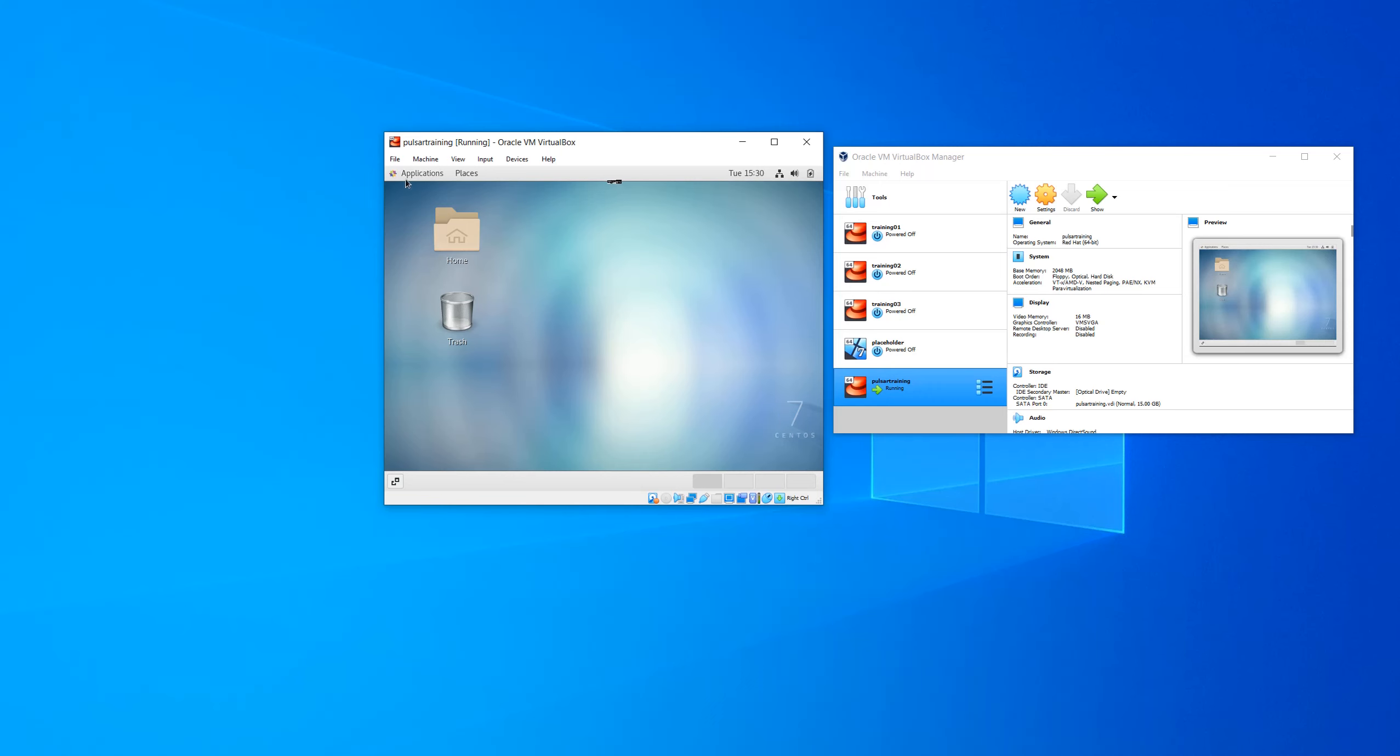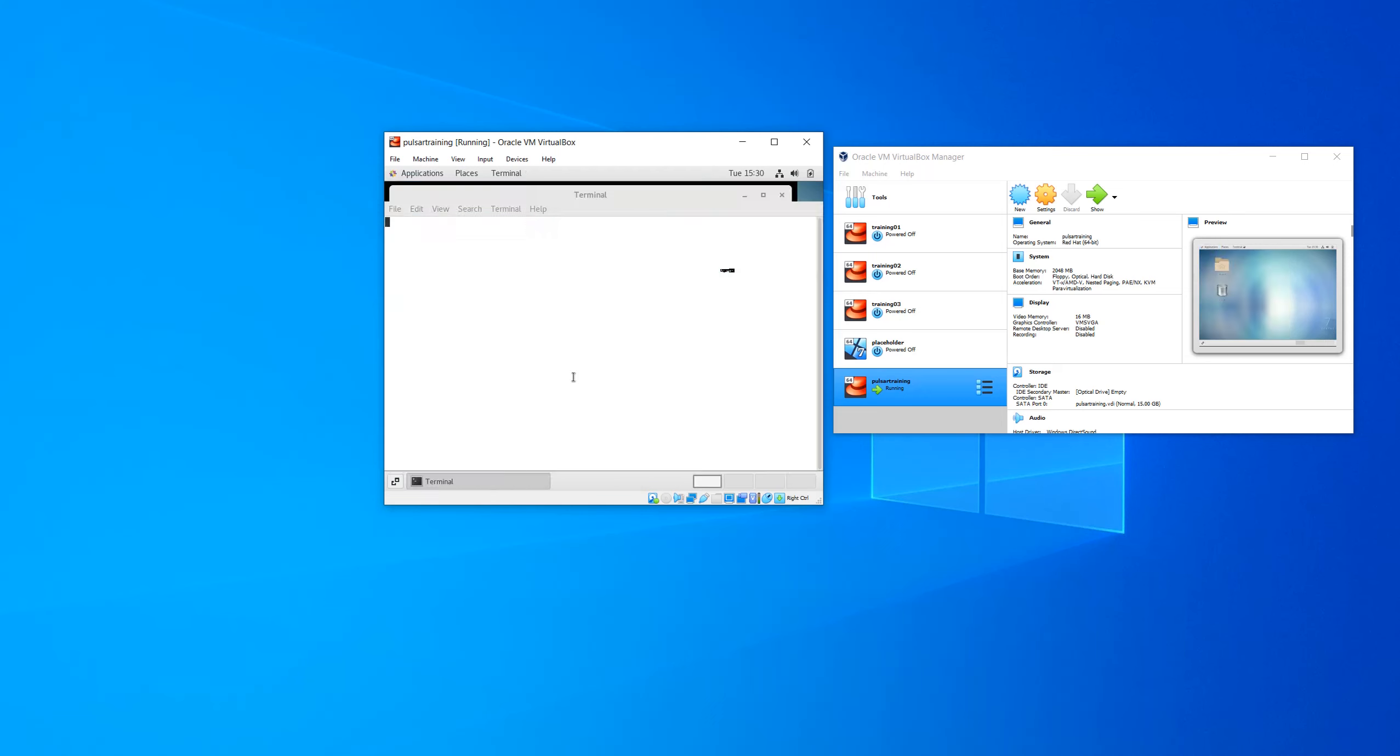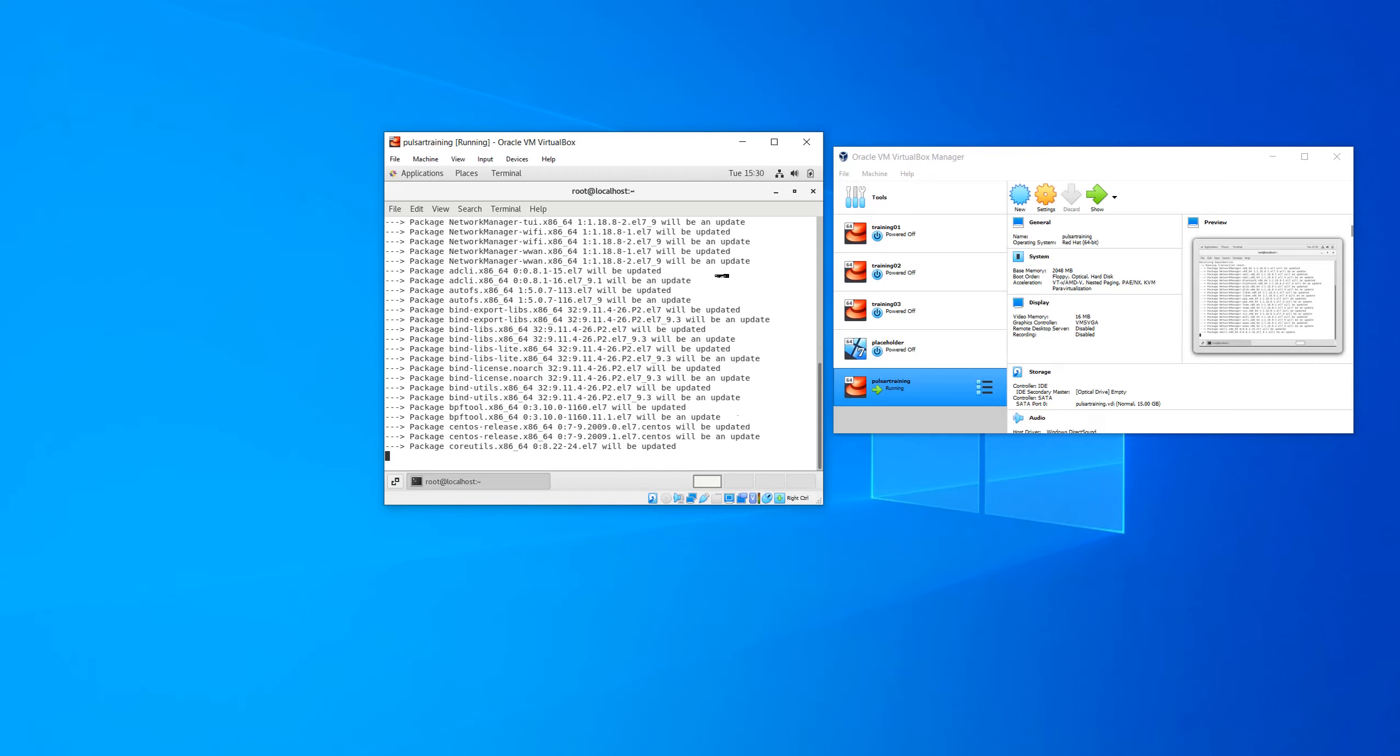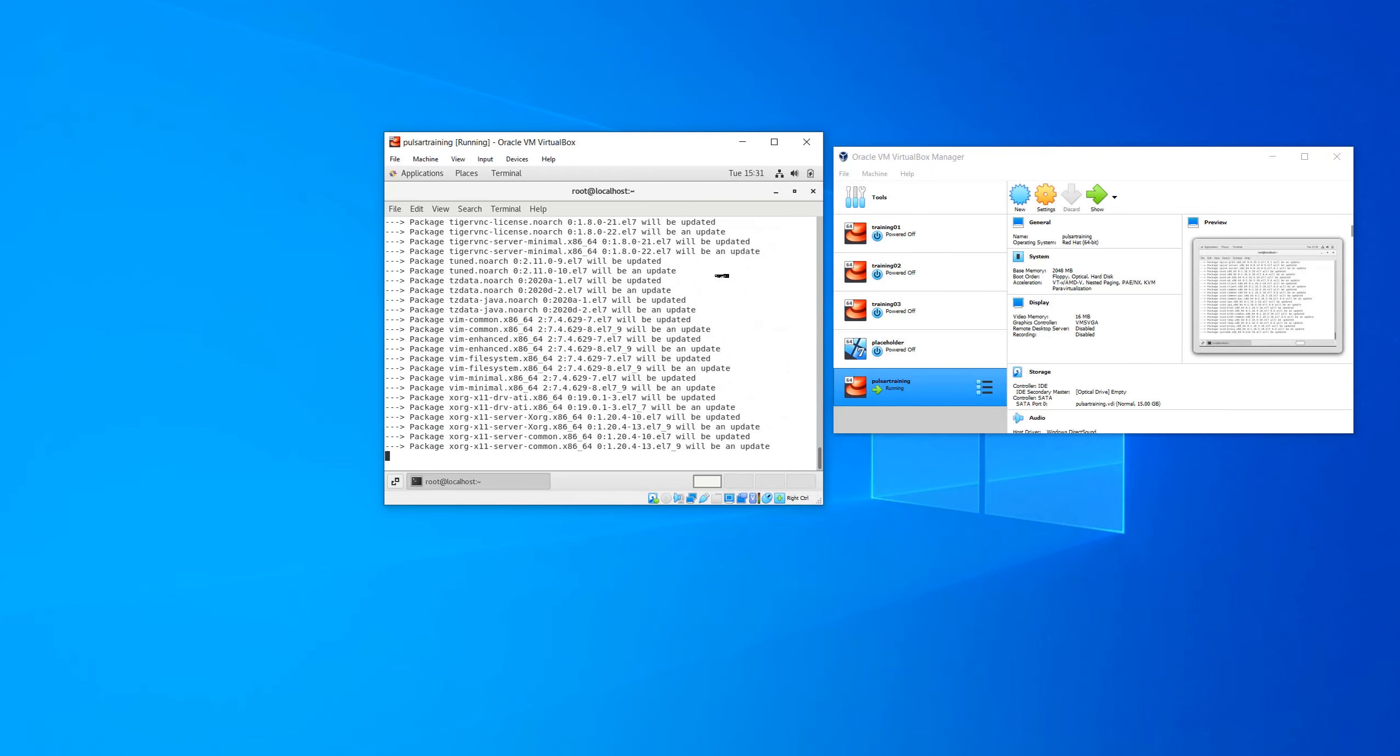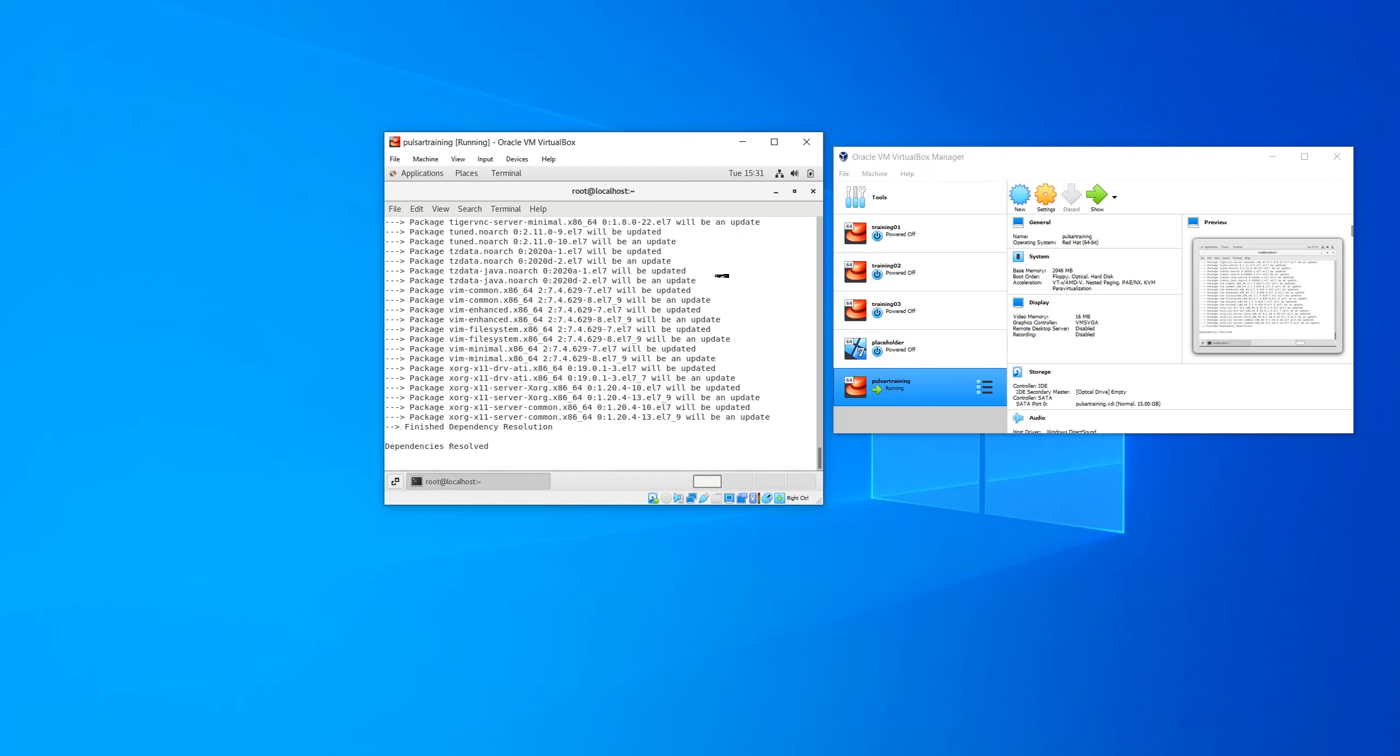Welcome to the operating system update and guest tools install video. We will become the root user in order to update the operating system. yum update-y will both download all the updates and install them for us. Sped things up a little bit to keep things moving along here.